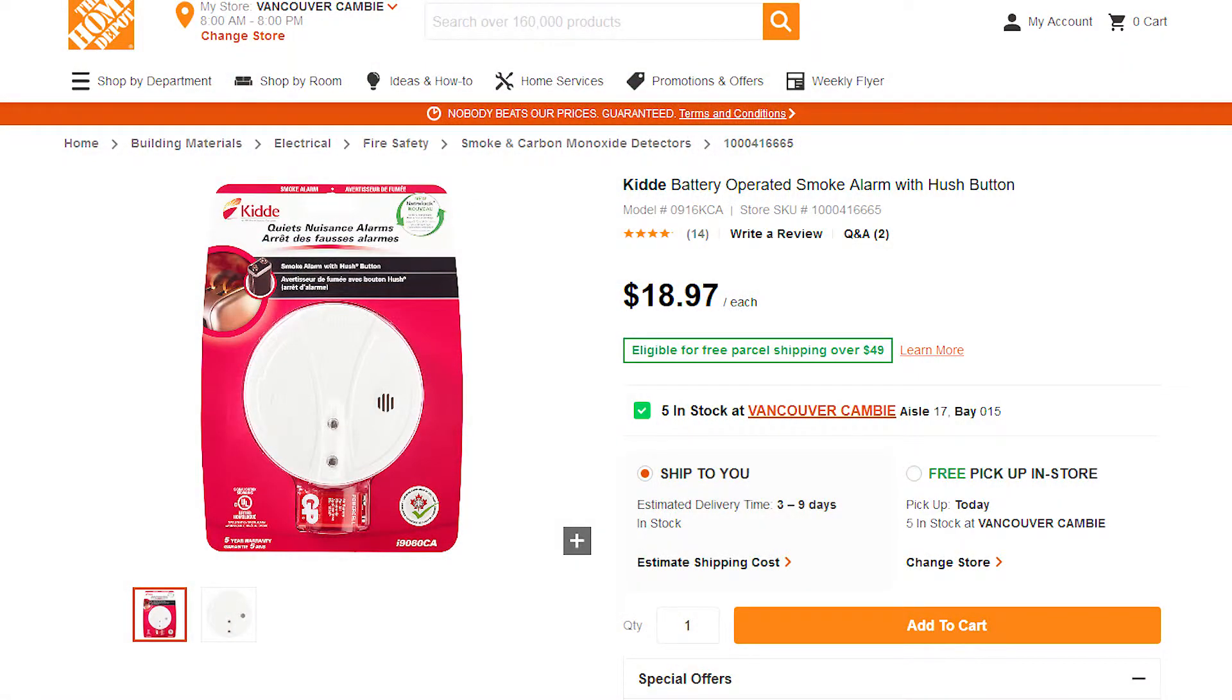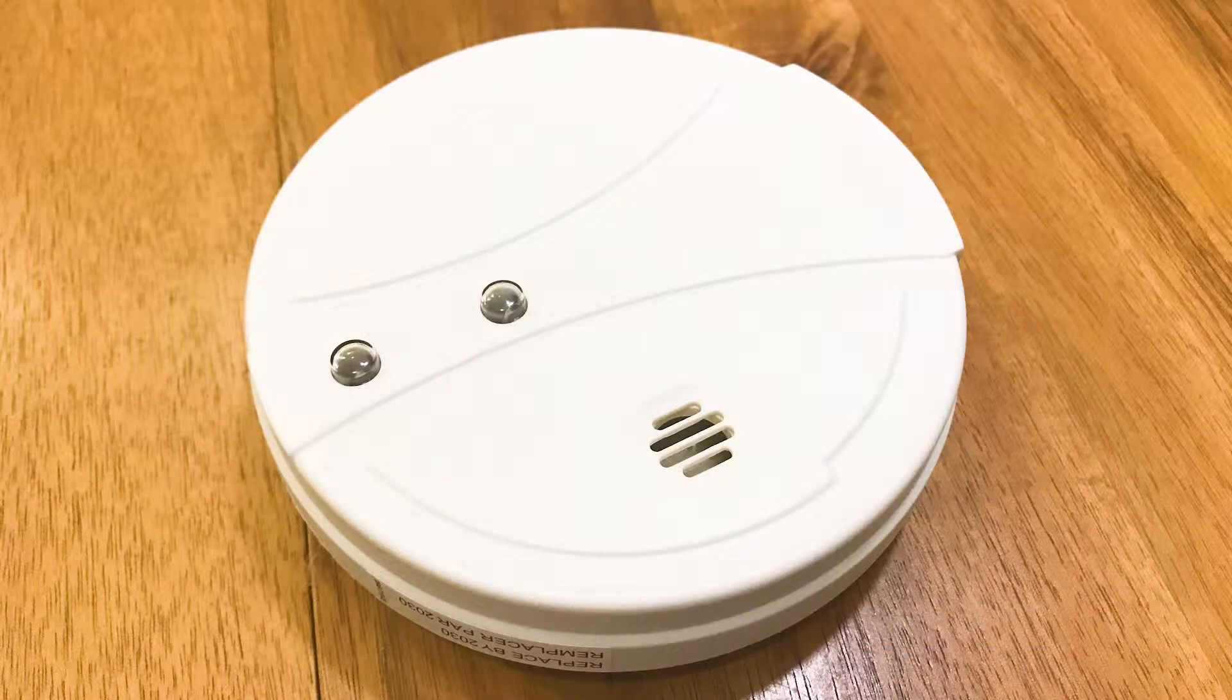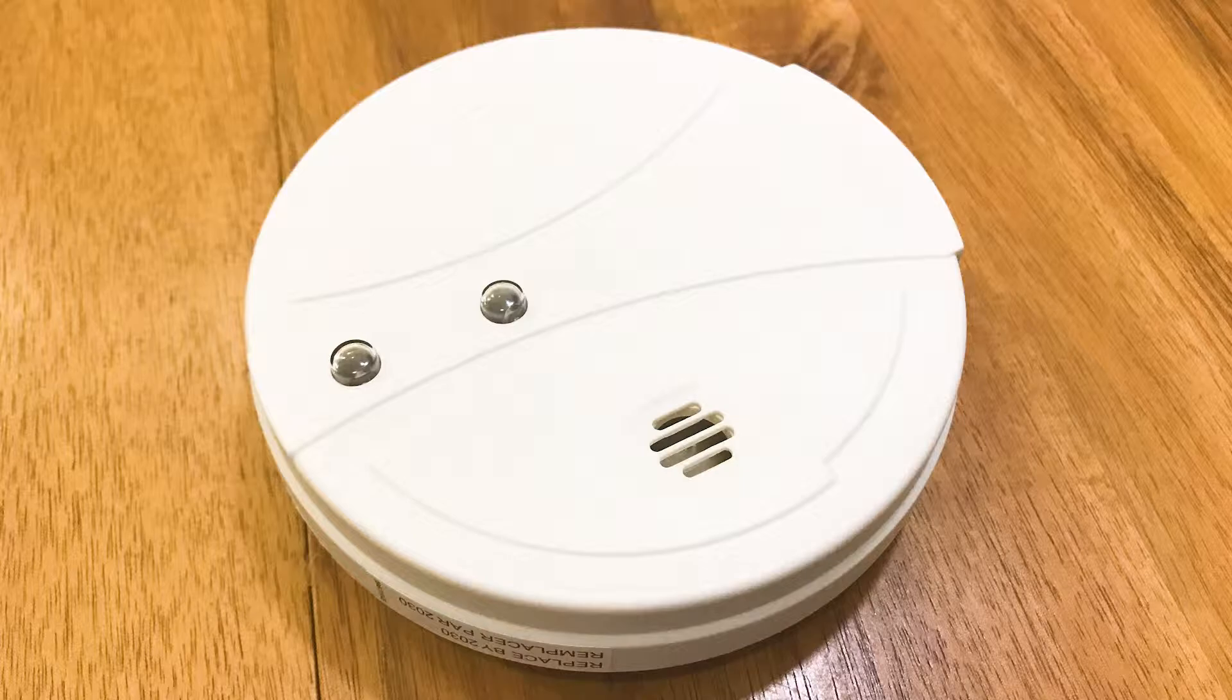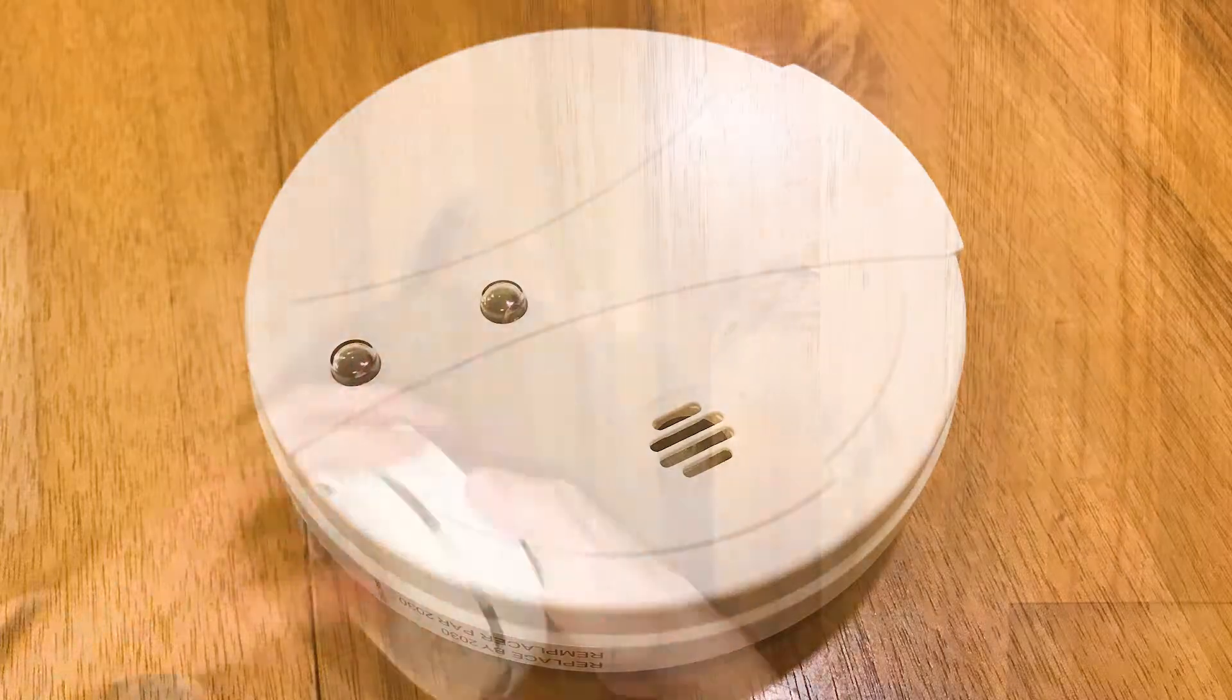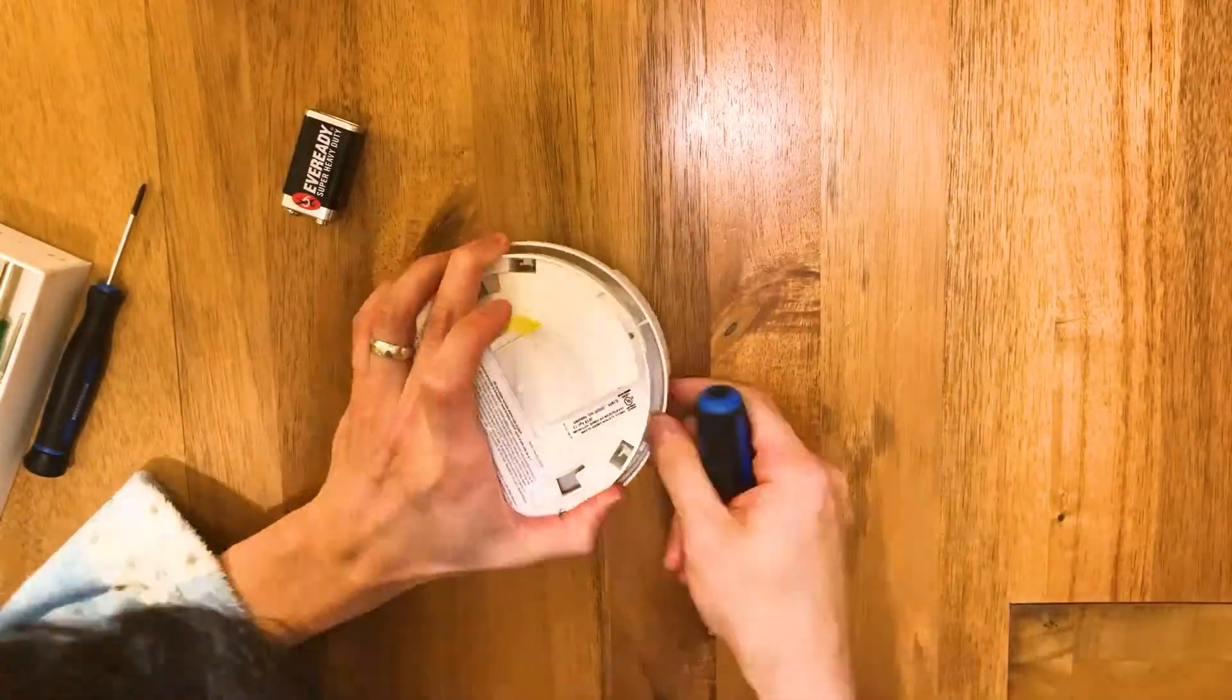To make the smart smoke detector, I bought this battery powered smoke alarm from Home Depot. And this is me trying to open the smoke alarm.